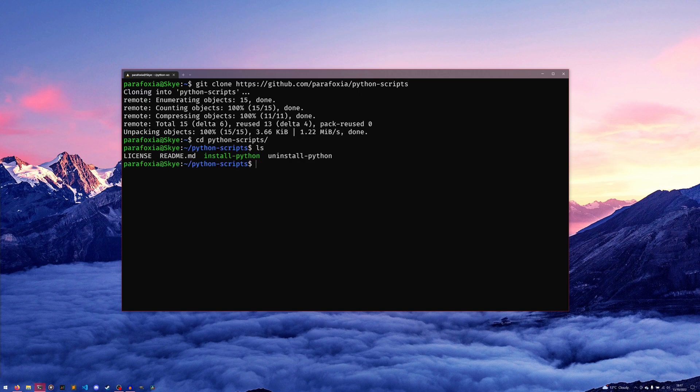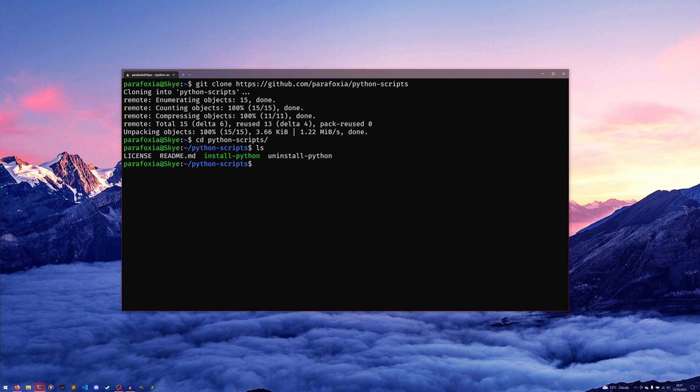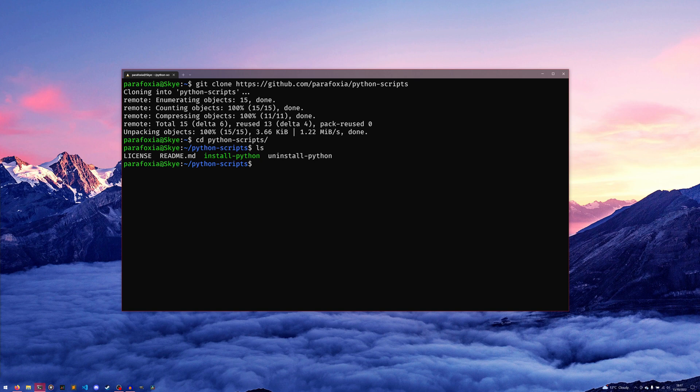If we cd into python-scripts real quick, you can see that we have our install-python, we have our uninstall-python, and then we have our license. For me it is unlicensed—I put the license in there just to say it's public domain, you can do what you want with it. I'm just not responsible if you go breaking your computers via modifications or anything like that.